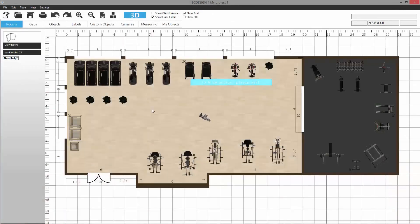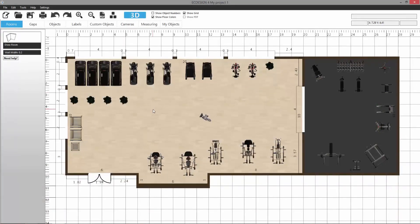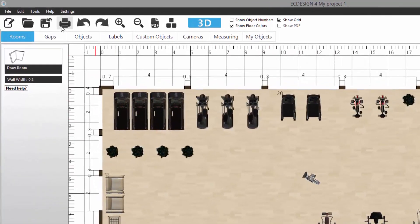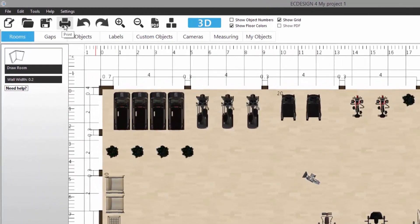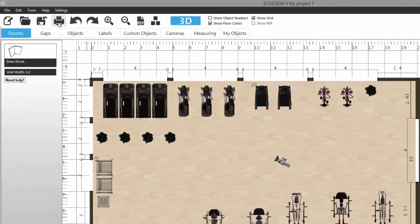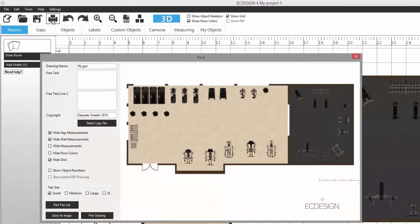Now let's say I want to print this 2D drawing. Then I go to the print button here, and it's going to load a preview of my layout.